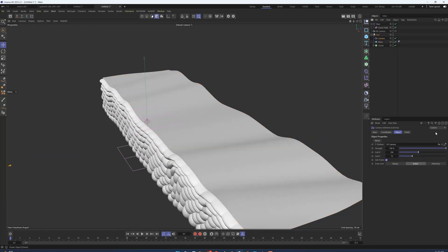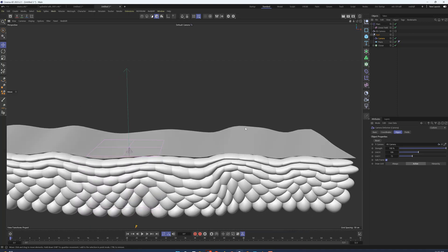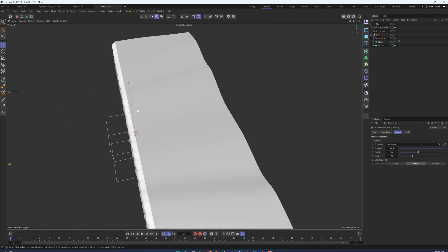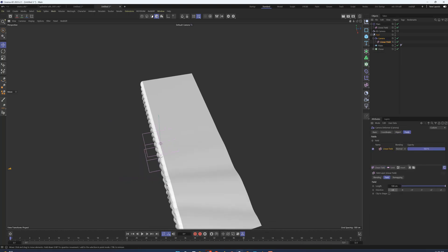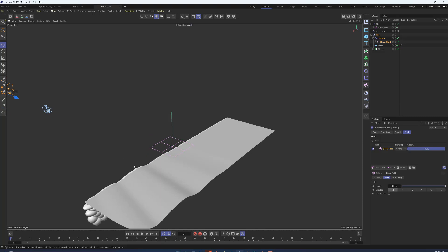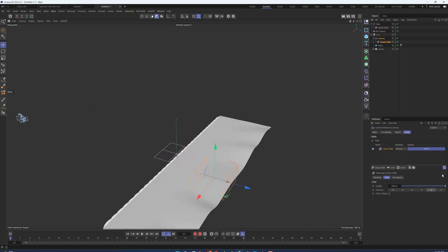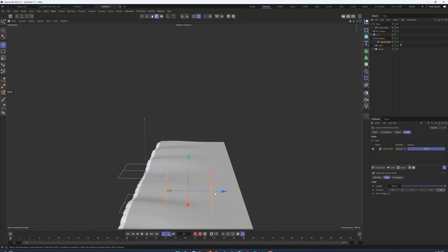But one added benefit of this deformer is that it does work with fields as well. So if we don't want the striation undulation receding back in space completely for the entire plane here, we can go into the camera deformer, we can grab another linear field. Now by default that creates it way back over here for some reason.